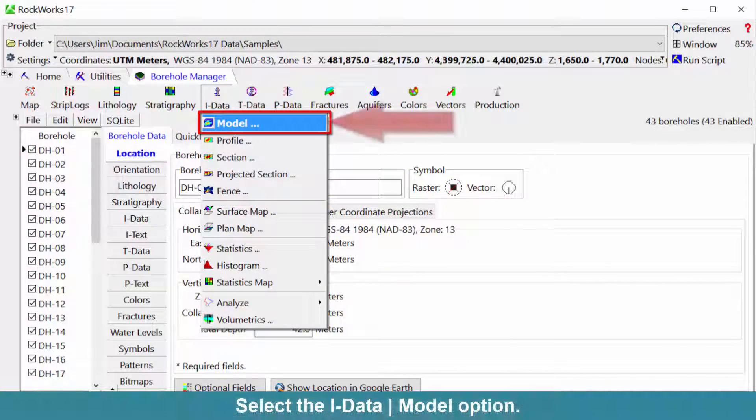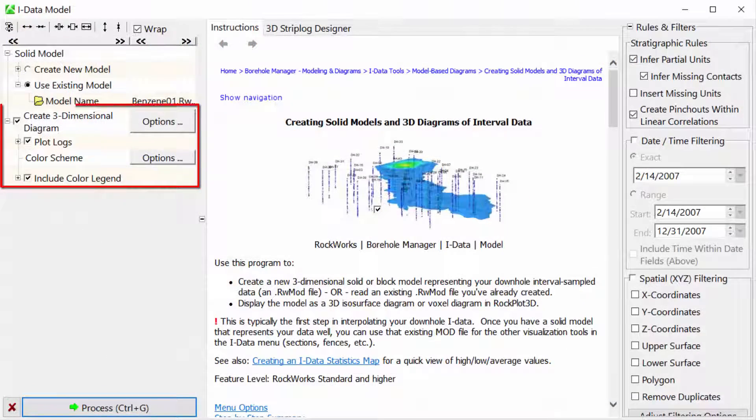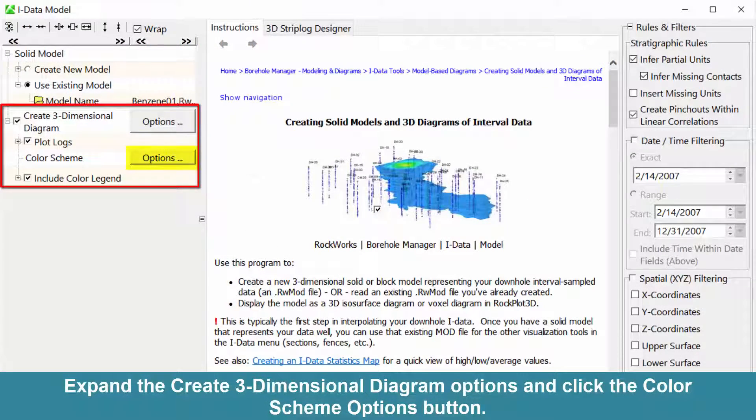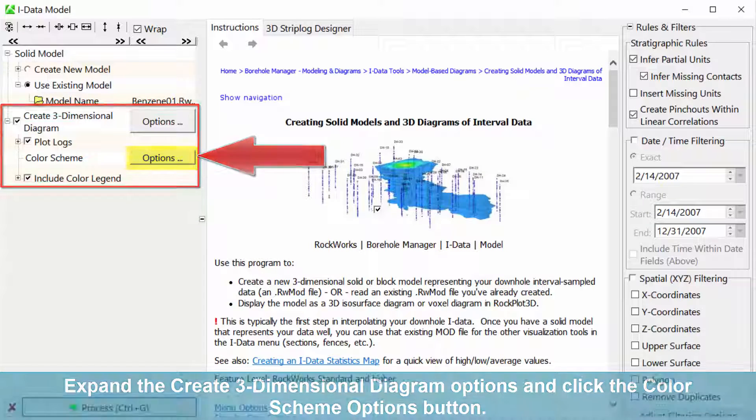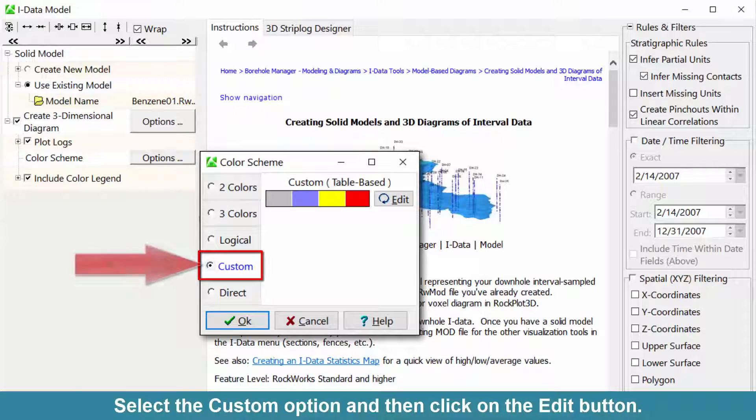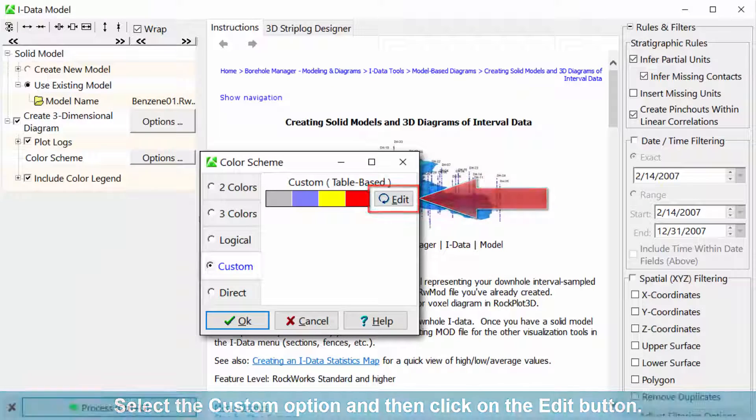Select the iData model option. Expand the create three-dimensional diagram options and click the color scheme options button. Select the custom option and then click on the edit button.